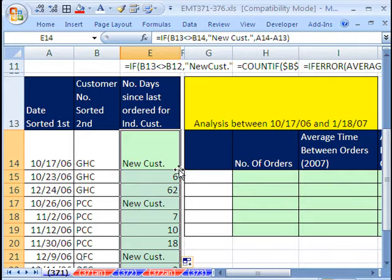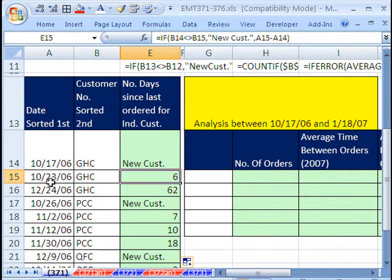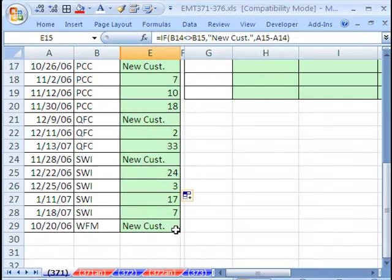Now we can double click and send it down. There we have six days between these two and 62 days between those.